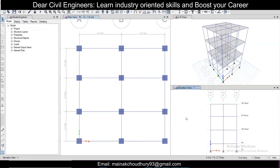In the design, what we will do first is define the properties — the properties of concrete and steel. If you haven't subscribed to our channel yet, do subscribe and hit the like button if you're learning something, as it supports us and helps in the YouTube algorithm.